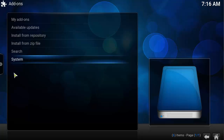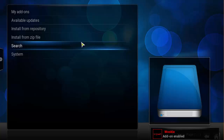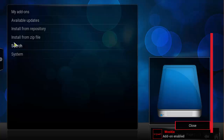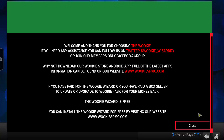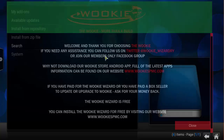So once you do see that, that means the Wookie Wizard has been installed. You should see a Wookie Add-on enabled message that should pop up. Go ahead and click close. After you click close, the wizard should pop up, and then you can go ahead and explore what this wizard has to offer.